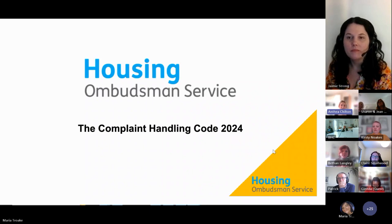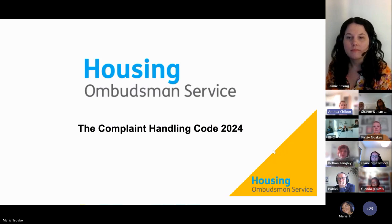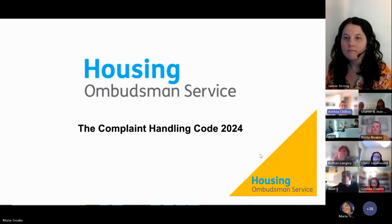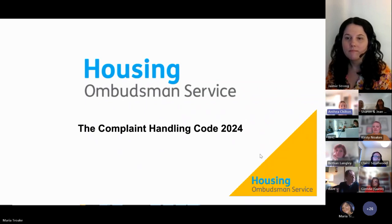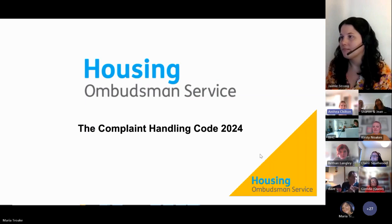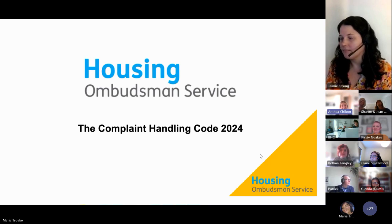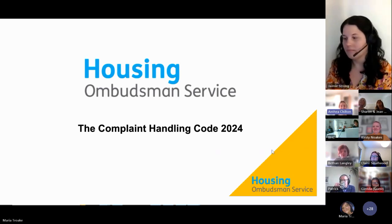Please keep muted for now, but there will be a chance to put your hands up after the presentation to ask questions. We'll also go to the pre-submitted questions at the end and look at questions in the chat. This session is being recorded and will be made available online for our Centre for Learning for those who weren't able to make it this morning. Over to you, Jamie.